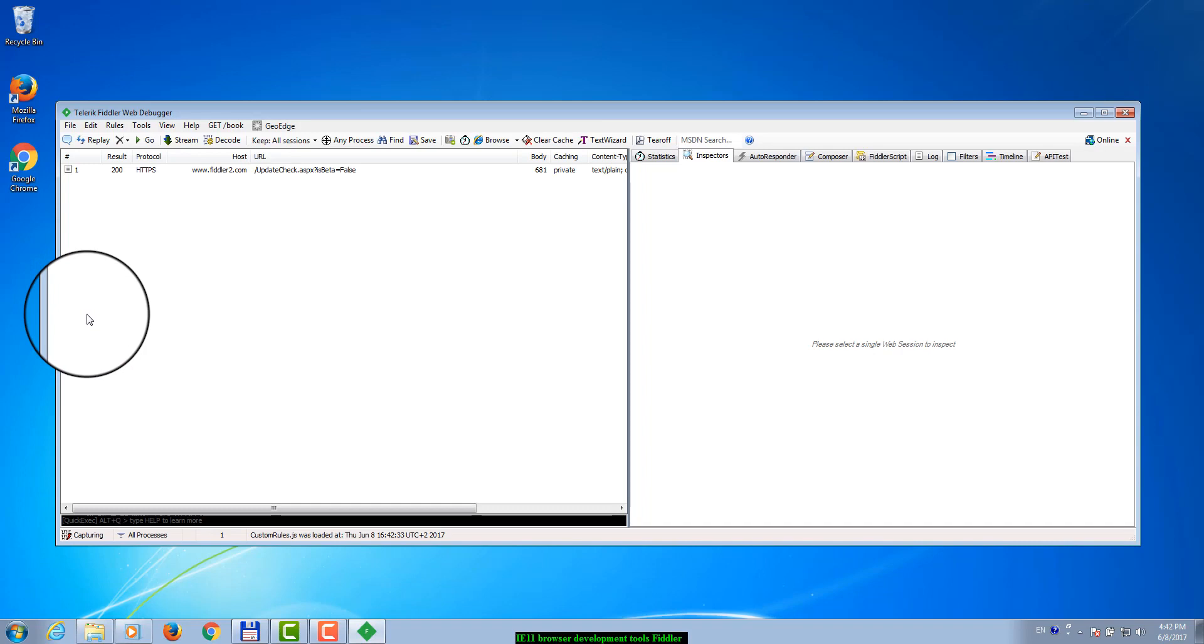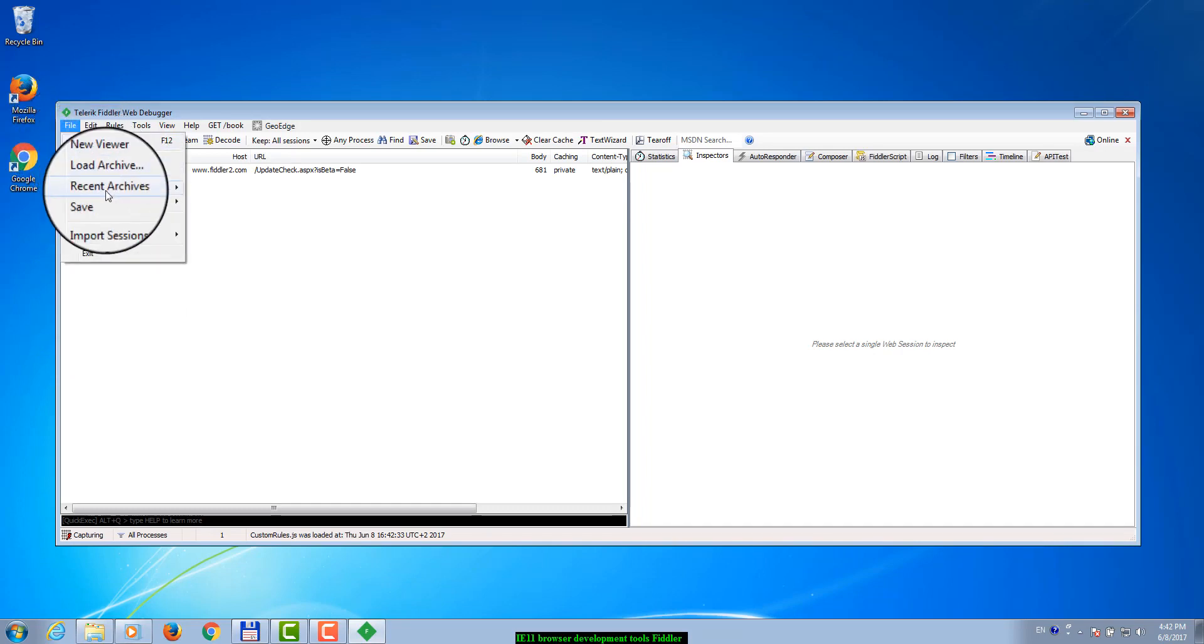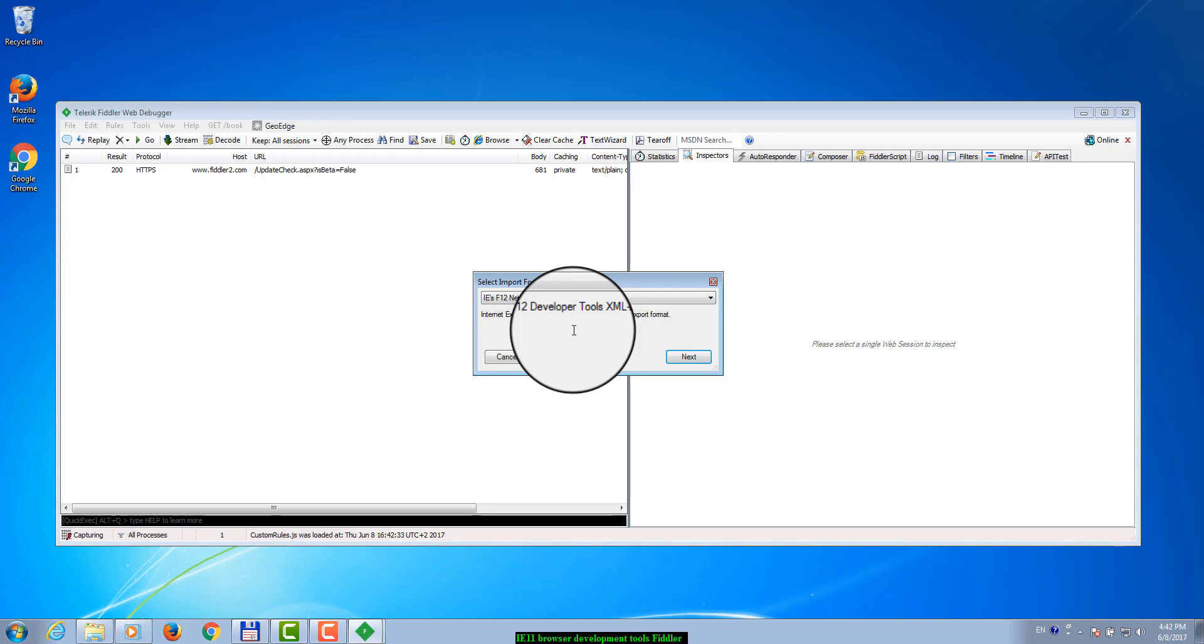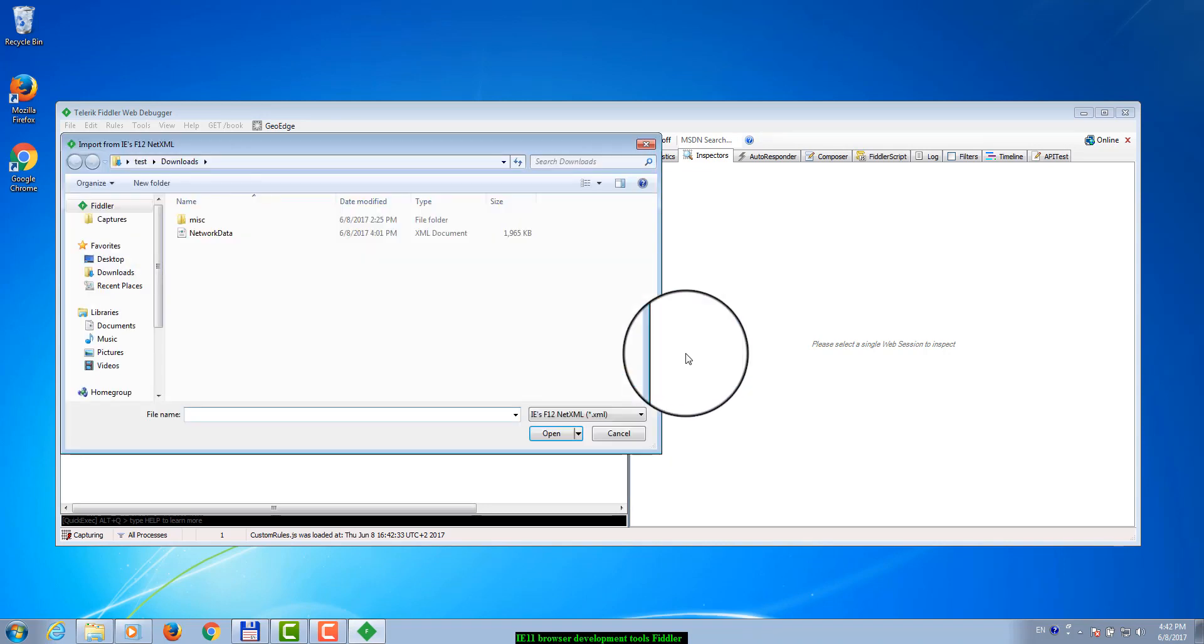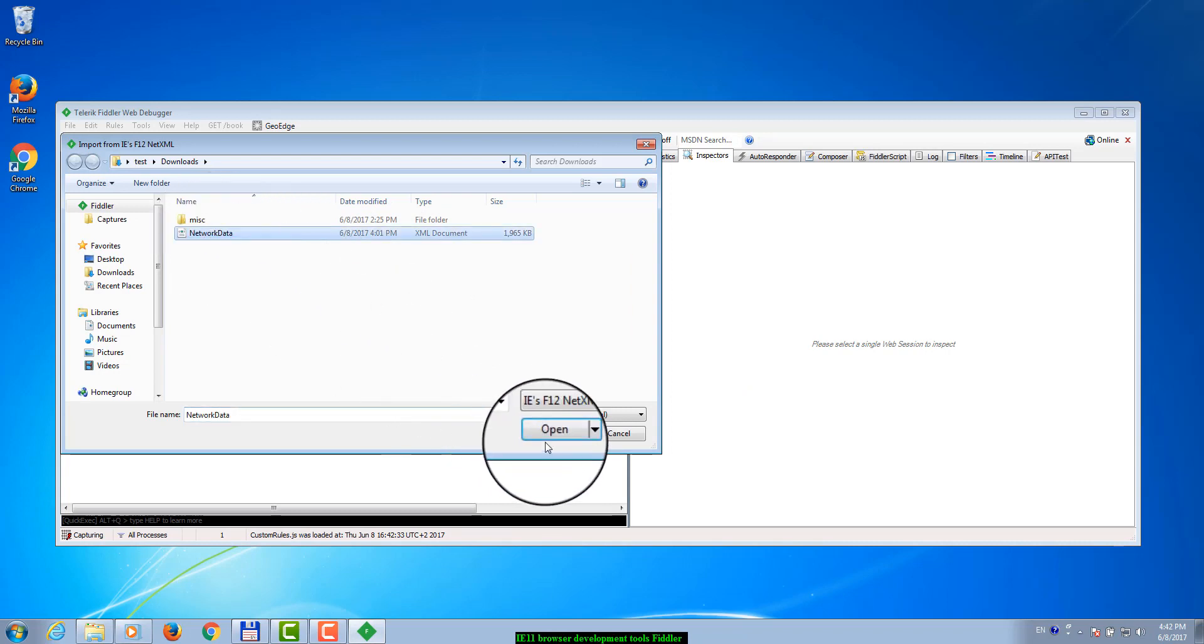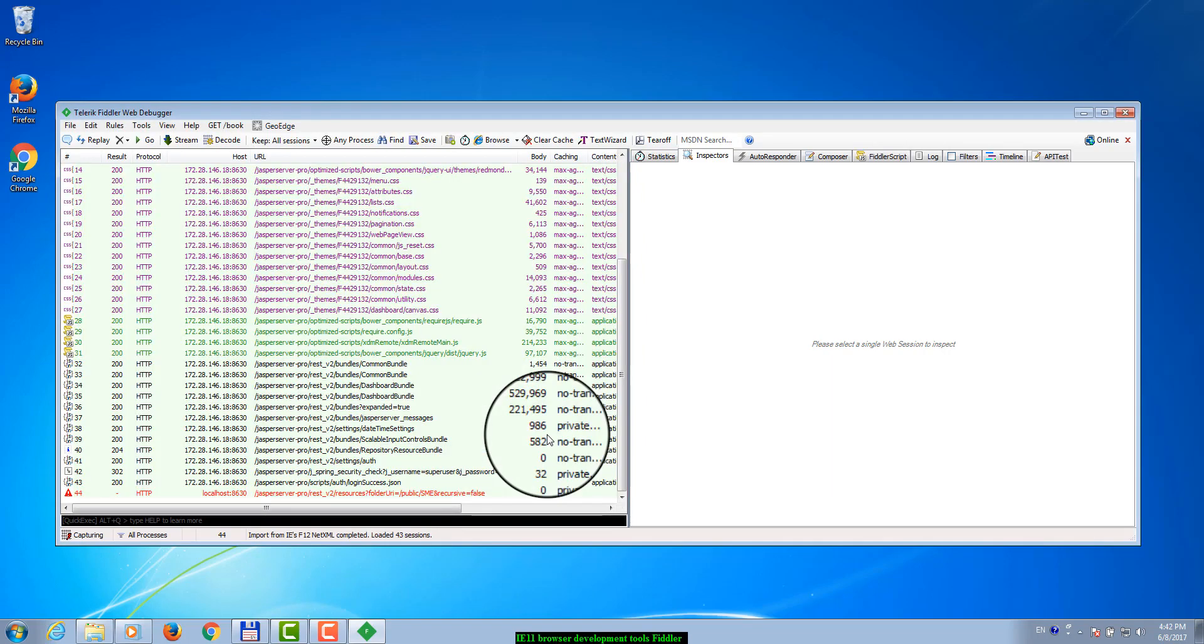Click File, Import Sessions. Select IE F12 .NET XML as the format of the file that should be imported. Click Next. Click the Open button to open the file that was generated by Internet Explorer.